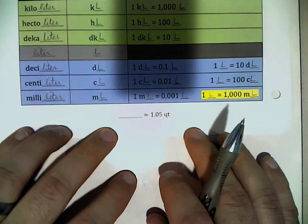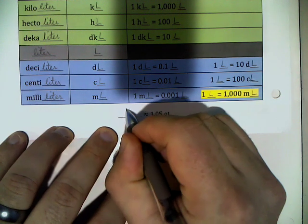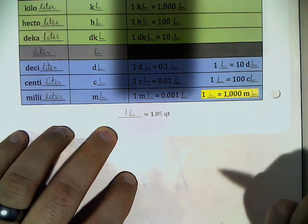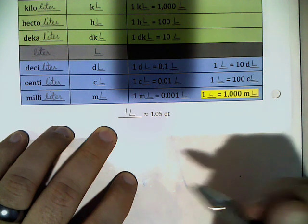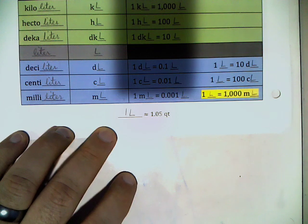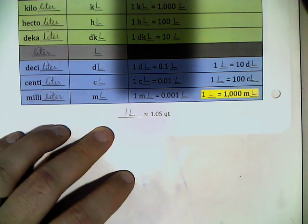Talking about metric to customary conversions for capacity: one liter is approximately 1.05 quarts. A liter and a quart are really pretty close. When we're talking about a gallon — a gallon is 4 quarts — it's about 4 liters, though 4 liters would actually be a little more than a gallon, but they're pretty close.